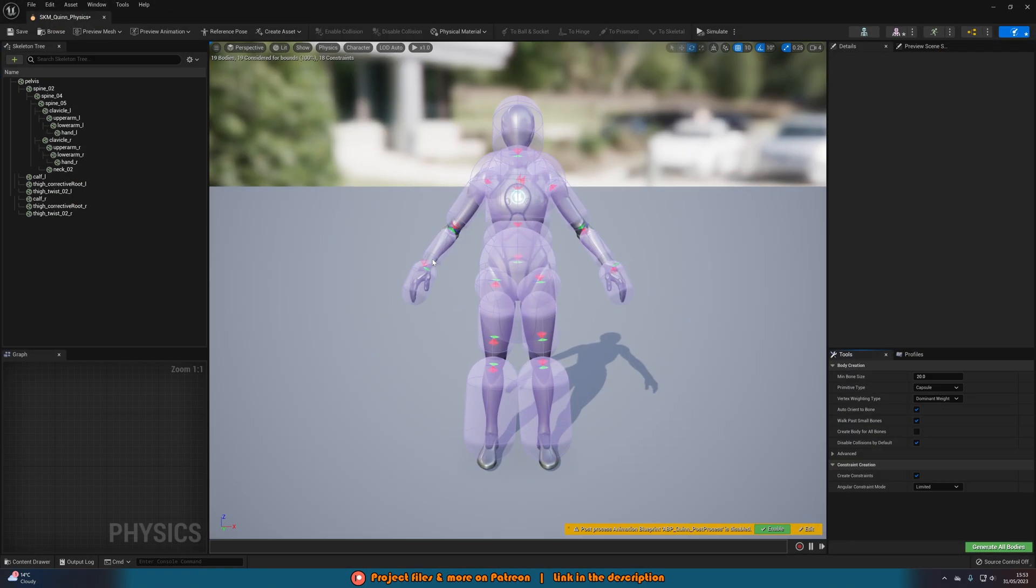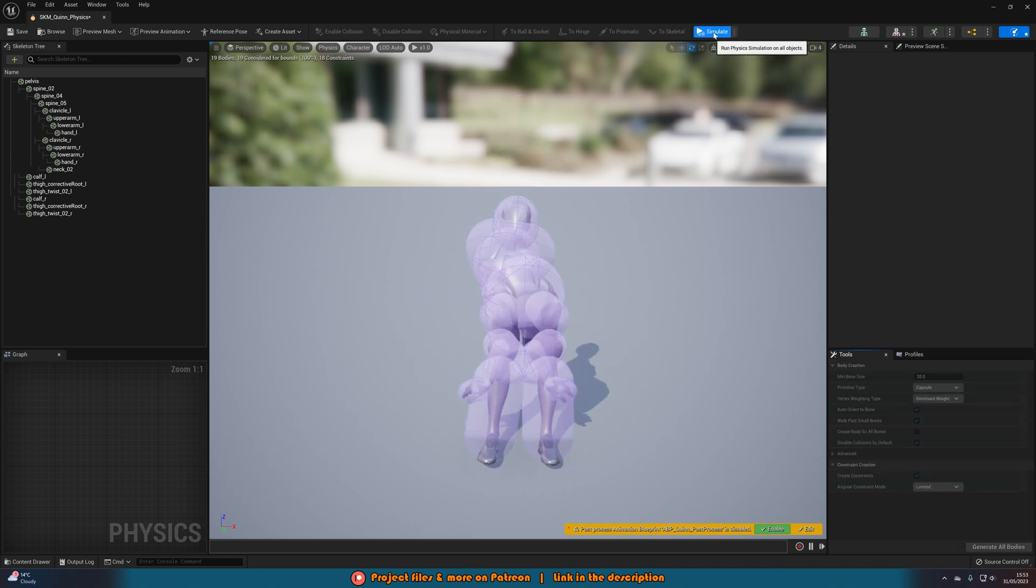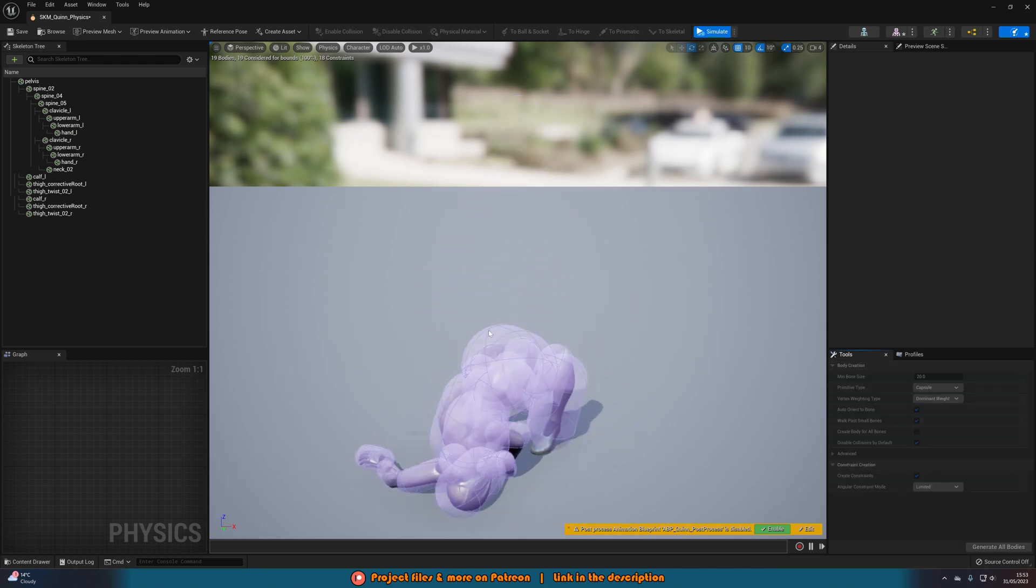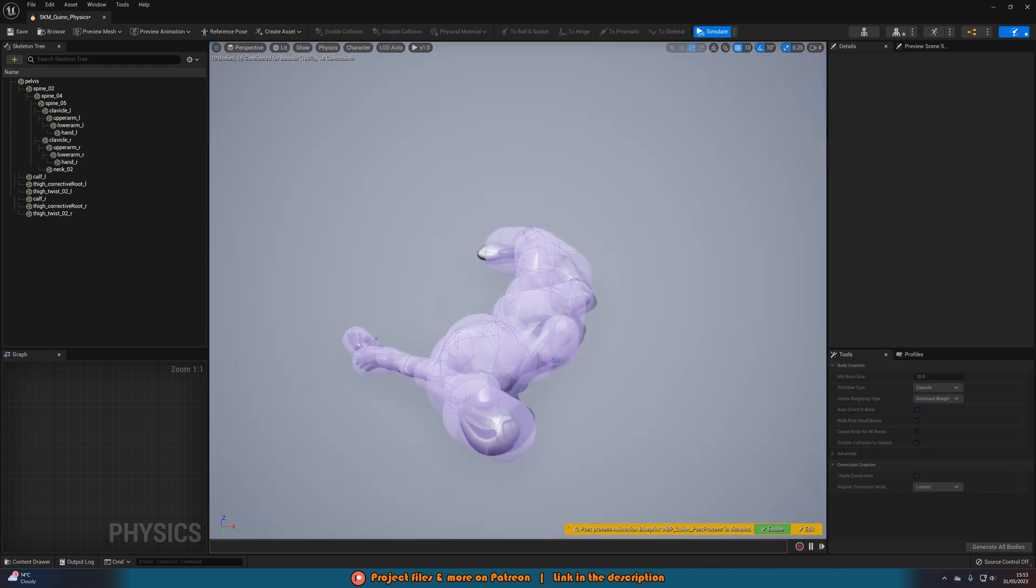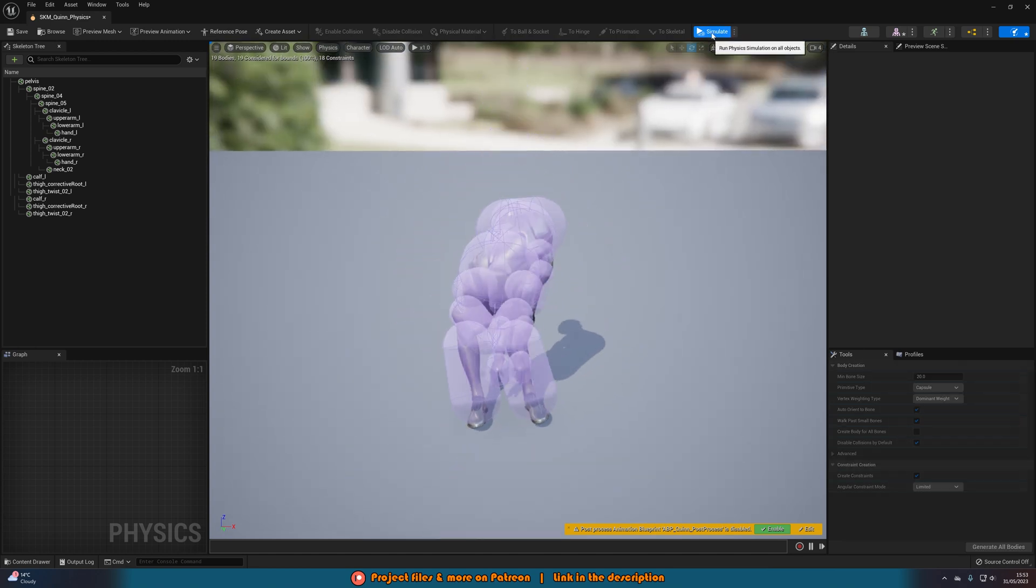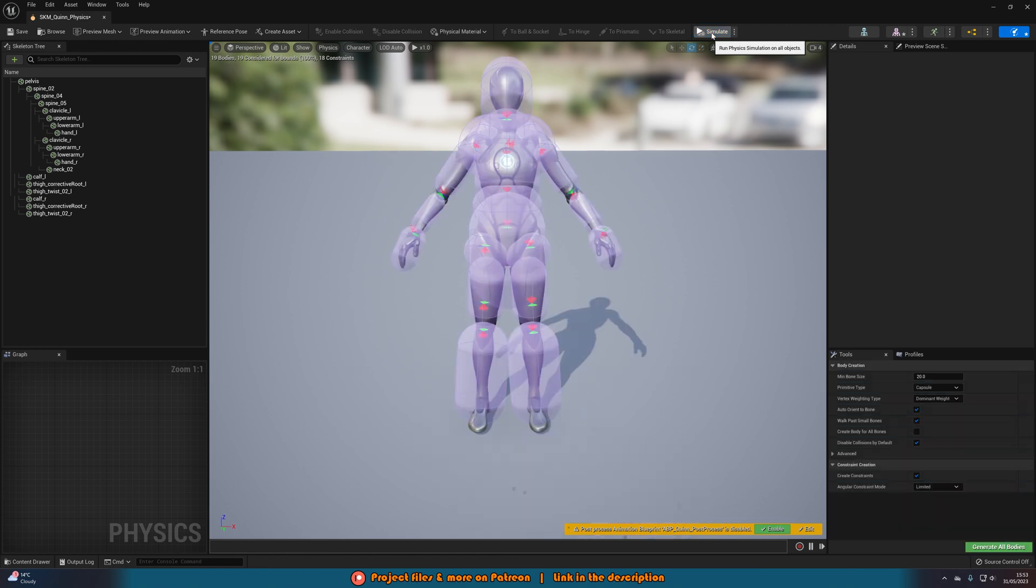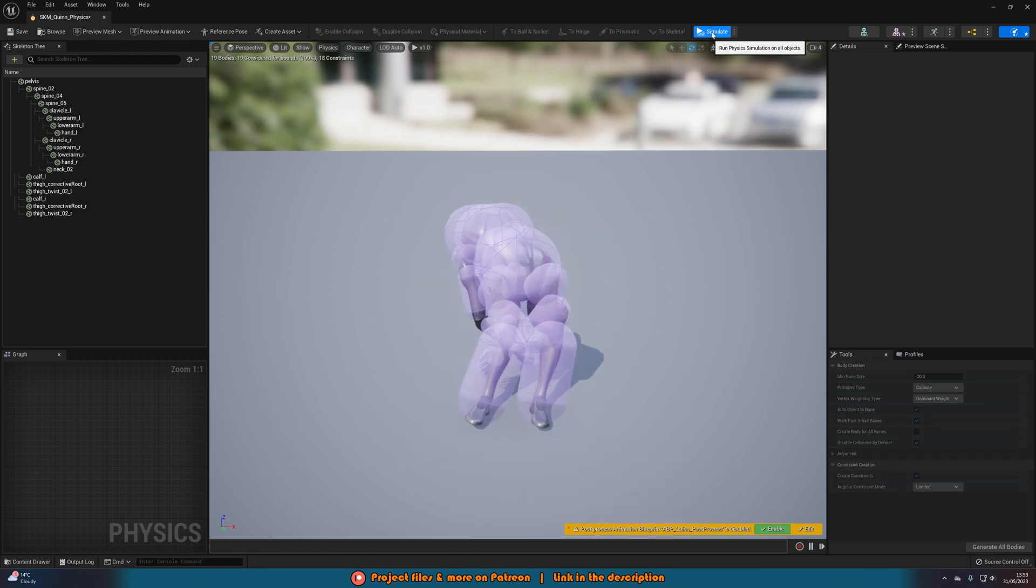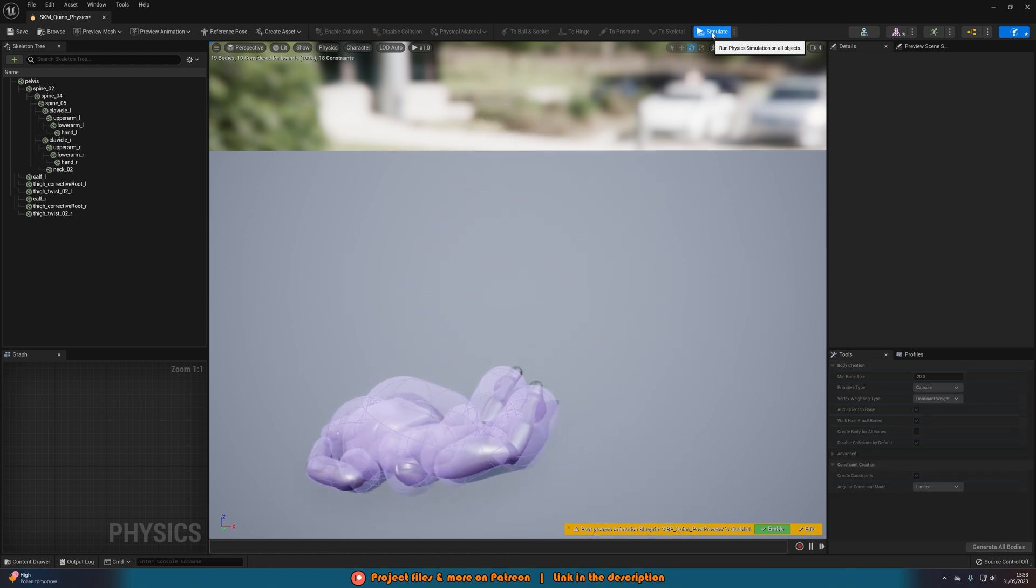And we can open it up straight away here and see this is the physics asset we have. And if we press simulate, you can see straight away what this is going to do. It just simulates physics and then we have this simple Ragdoll here. And we can do this as many times as we want and again it's going to go a different place every time. Because it's just Ragdoll, it will be completely random.